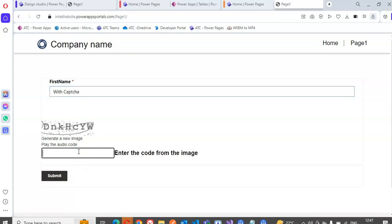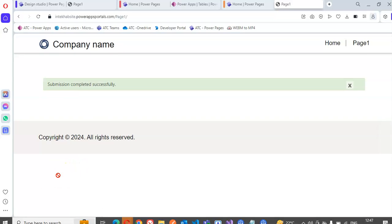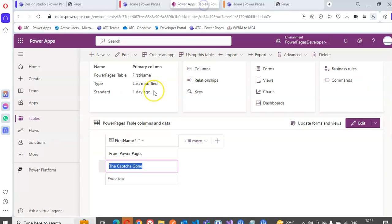D, N, K, H, C, Y, W. Submit with captcha. Submitted successfully.